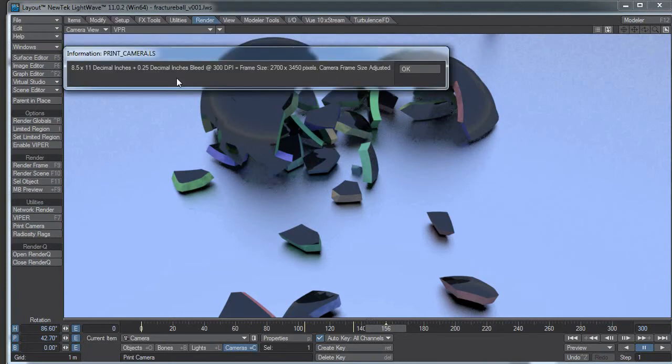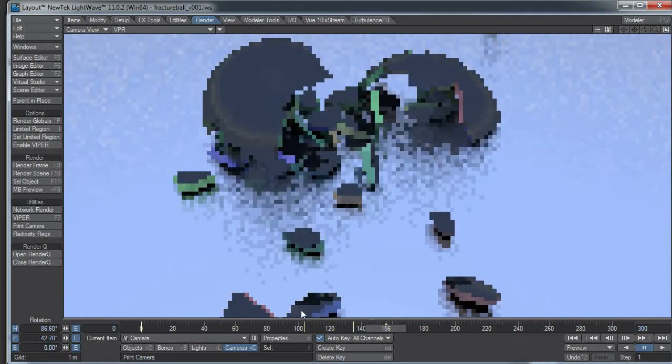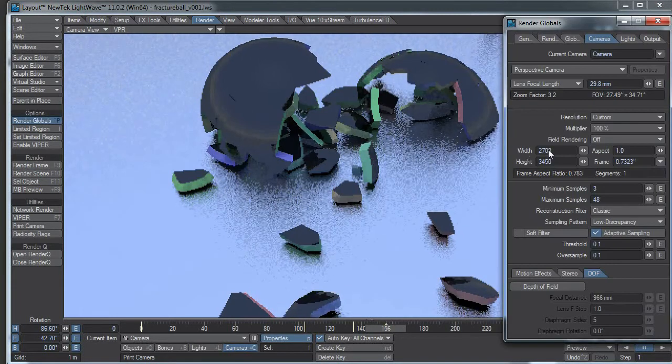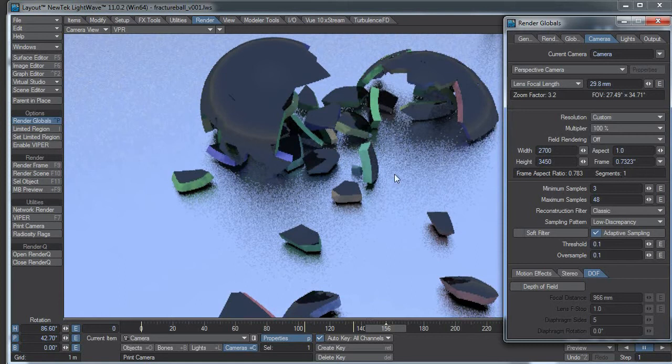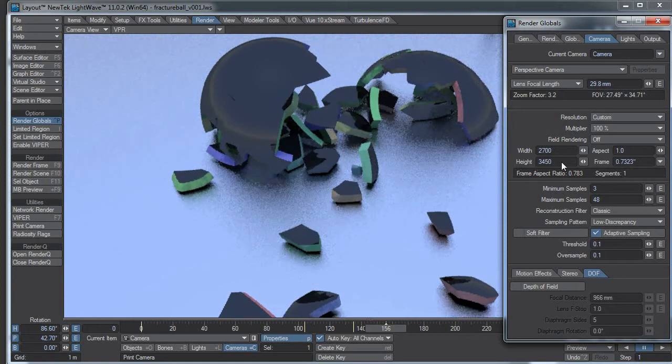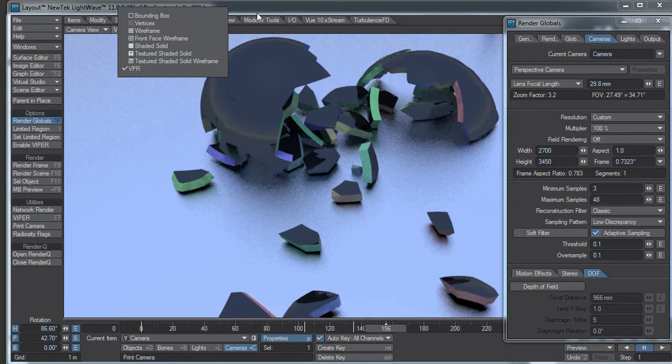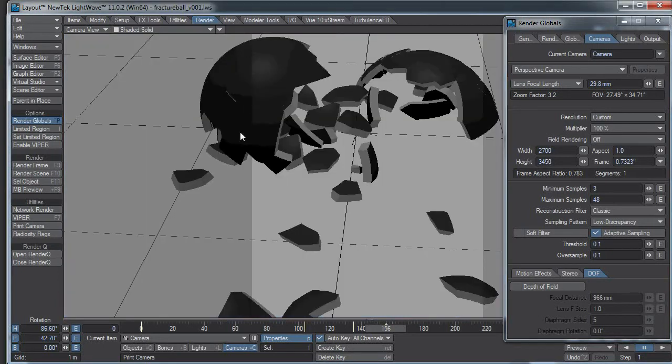And it tells us that our camera size has been adjusted. So if I click over here on my camera properties you can see my camera width is now 2700 and the height is now 3450. So let me change my view here so you can see my frame is now a vertical orientation.